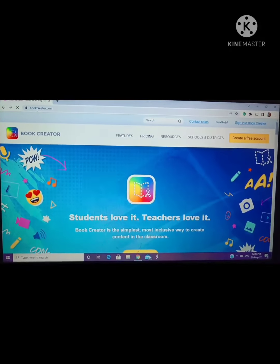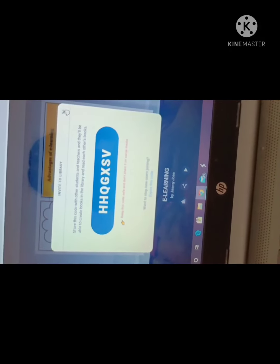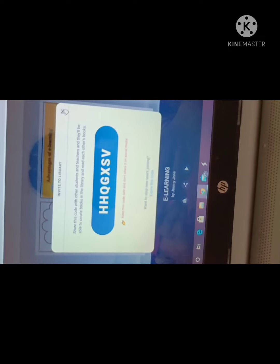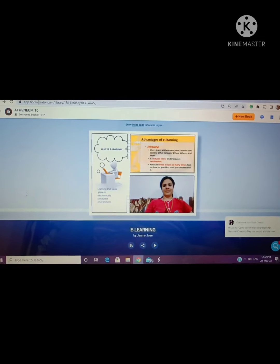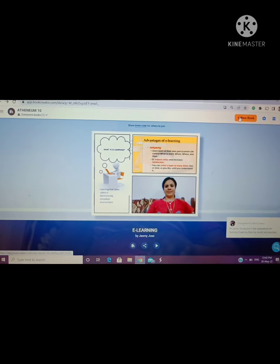For students you will get a code. Now please note down this code. You can see I have already created a book. This is my library.